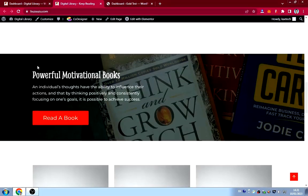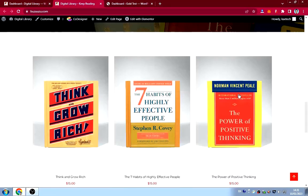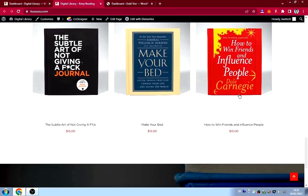There's another section about powerful motivational books — 'An individual has the ability to influence their actions' — you can write in whatever quote you want with a button. This is just a simple design element for the home page.